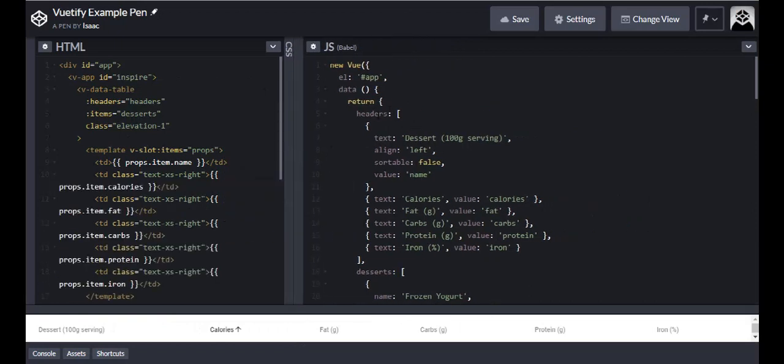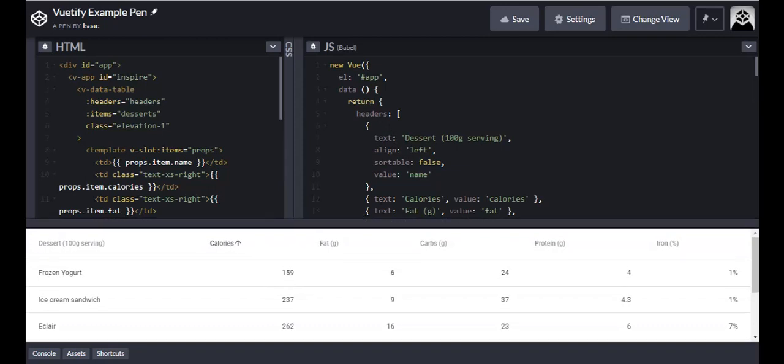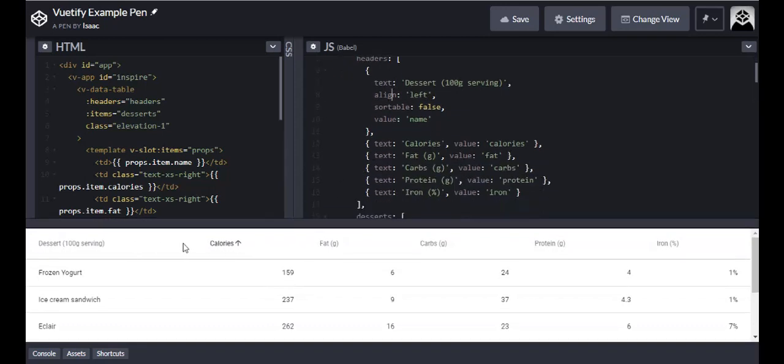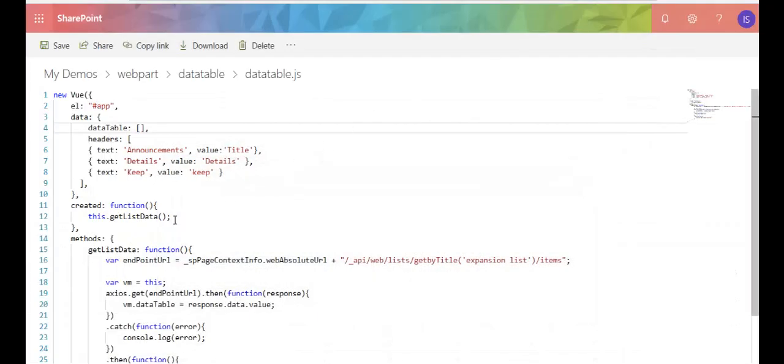So you remember it has these headers that you need to set up. And these headers correlate with what you see down here. And the values correlate with the list column. So that's what I have here: announcements, details, keep. And the reason my keep wasn't working before is because my internal name was lowercase, not capital. And I had a capital letter K.